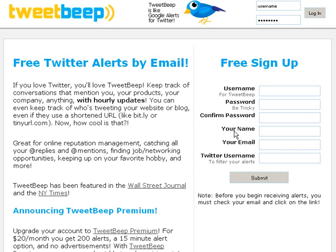If you want to go above ten words, there is the option to upgrade. The premium account is twenty dollars a month where you can have up to two hundred alerts. I think there's a medium level in between as well. As I say, ten will probably do for most people, so go and sign up for free.